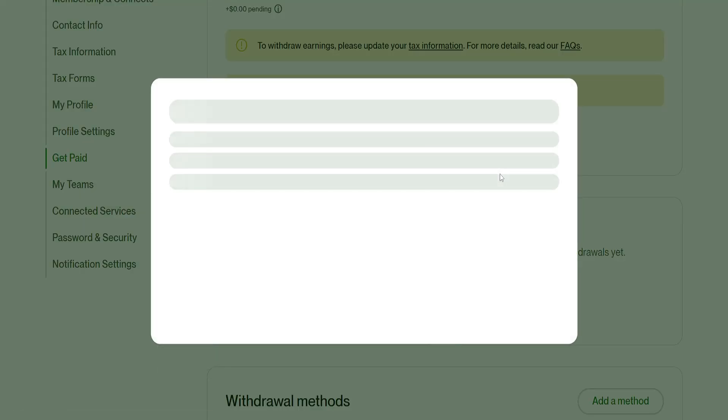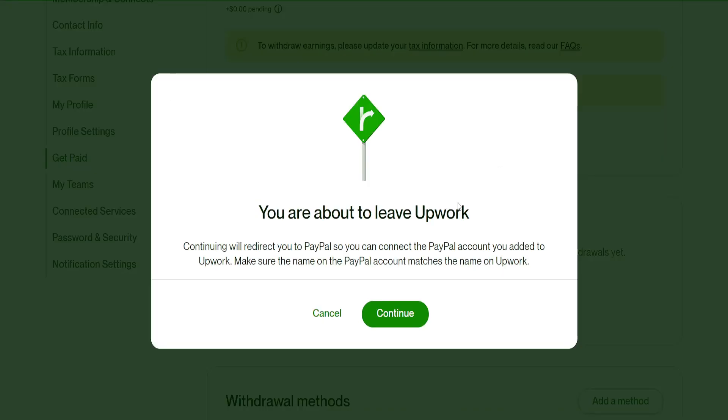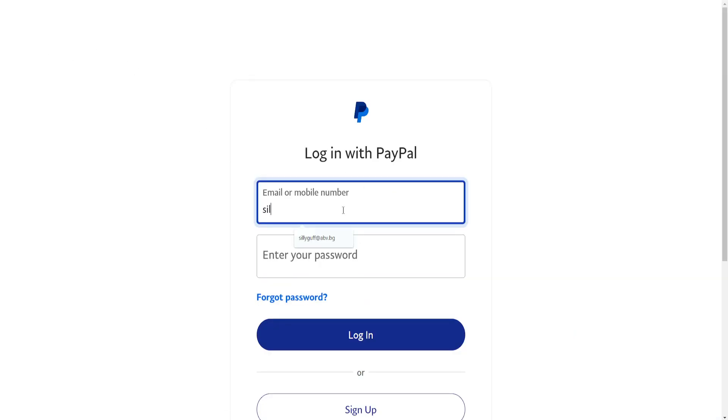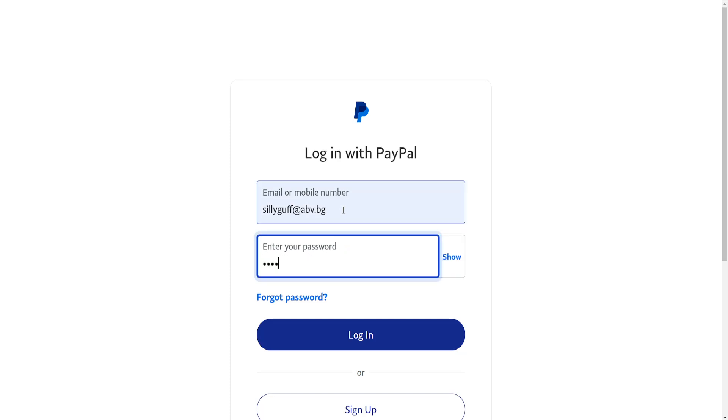We're about to leave Upwork so we just want to log in with our account right here.